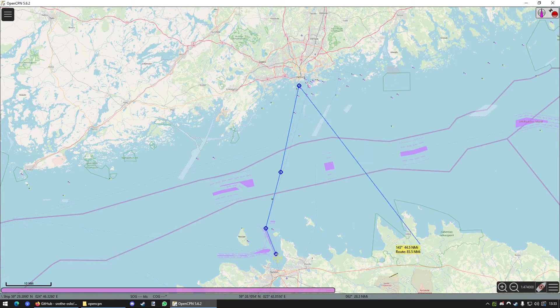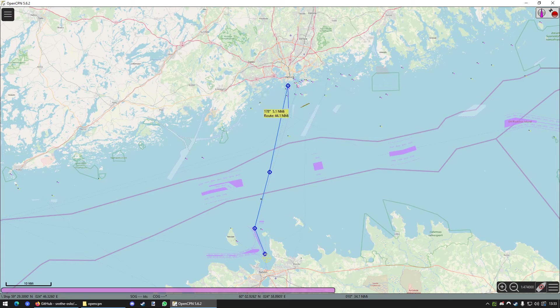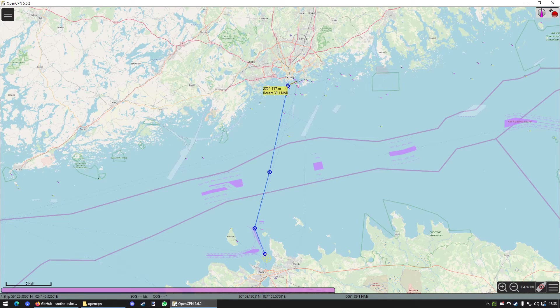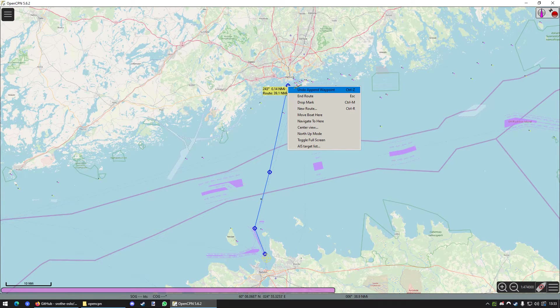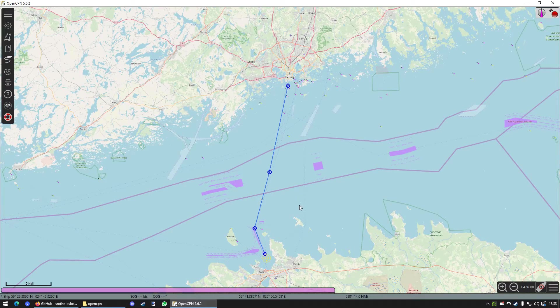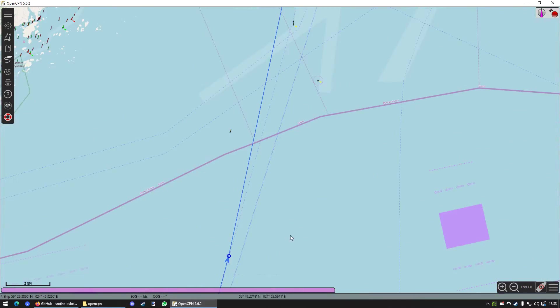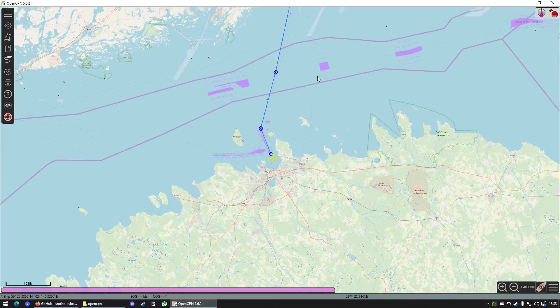That's already enough. Now, in order to exit the route planning thingy is to just make a right click. And press on End Route. And now we've got a route in OpenCPN.